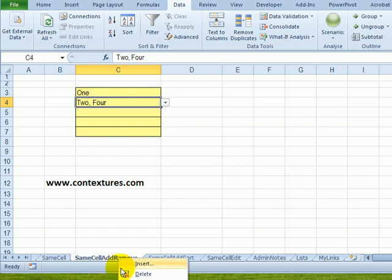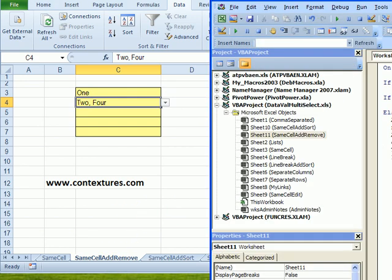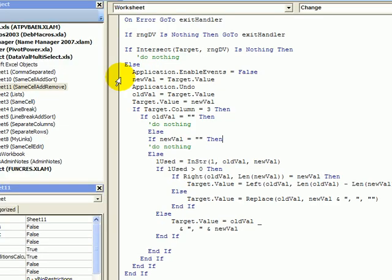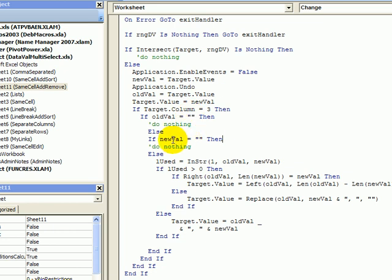We'll just take a quick look at the code, so if I go into the view code it looks at the new value you have selected from the list. Then it undoes that so it goes back to the old value and puts the new value back in. So now we have both the old and the new values stored in our code so we can use those strings to test things. We then check to see if you've just cleared the cell or if there was nothing in there before, then we don't have to do anything in the code.